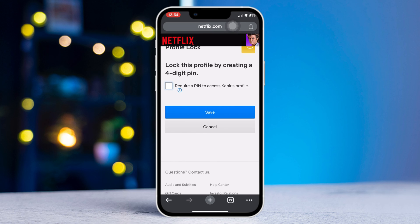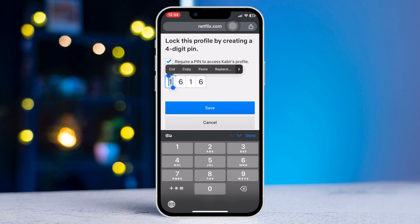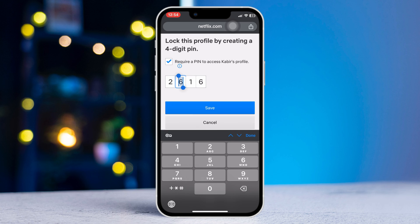After that, tap on the tick mark box and now enter your four-digit PIN. After that, your profile will be locked.